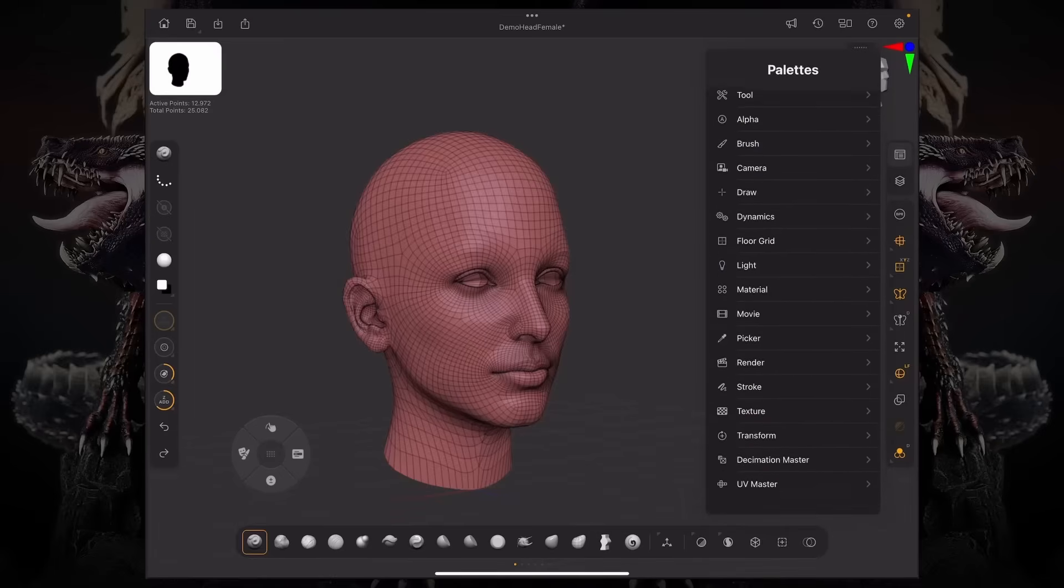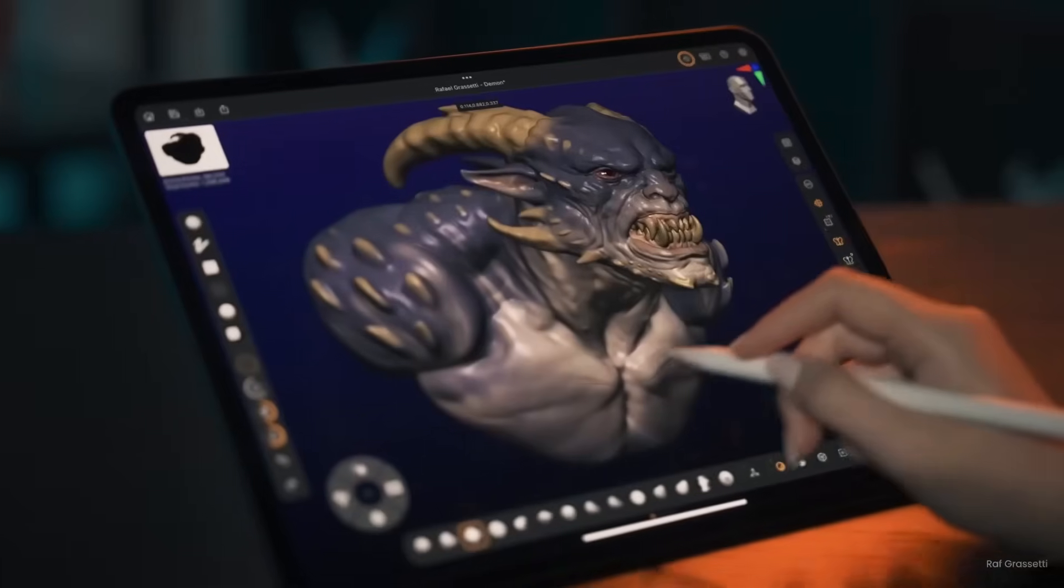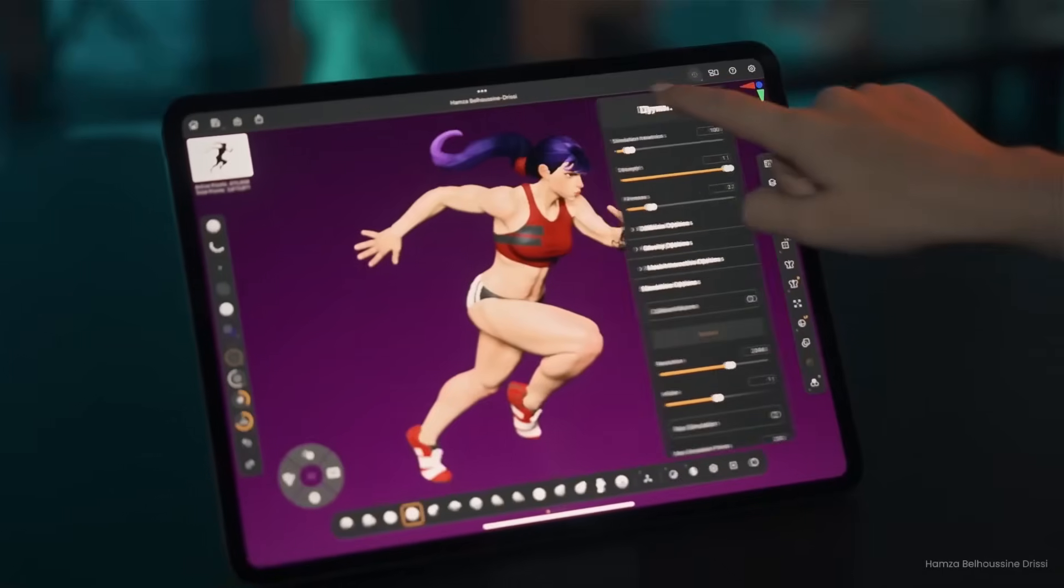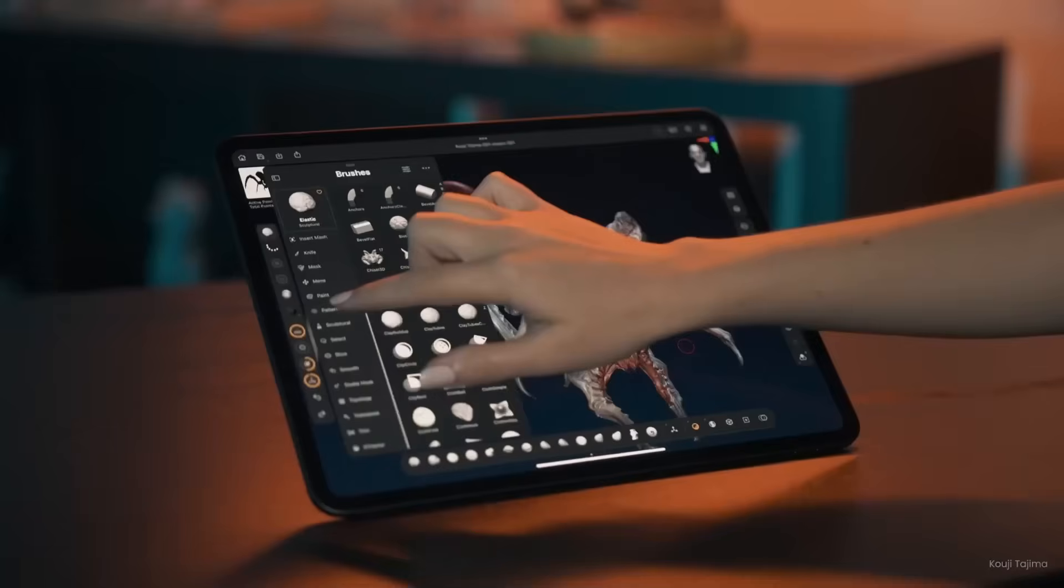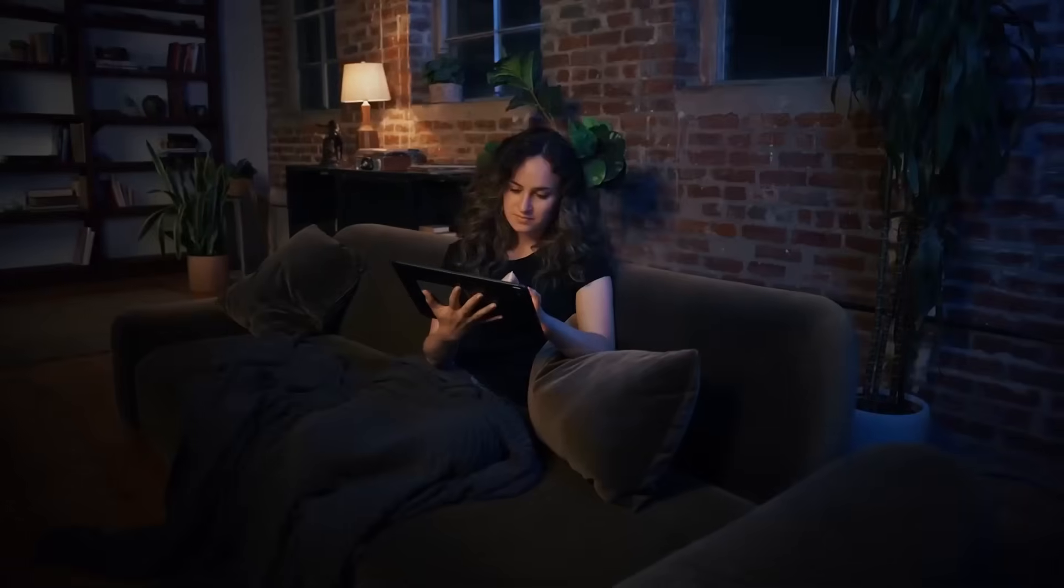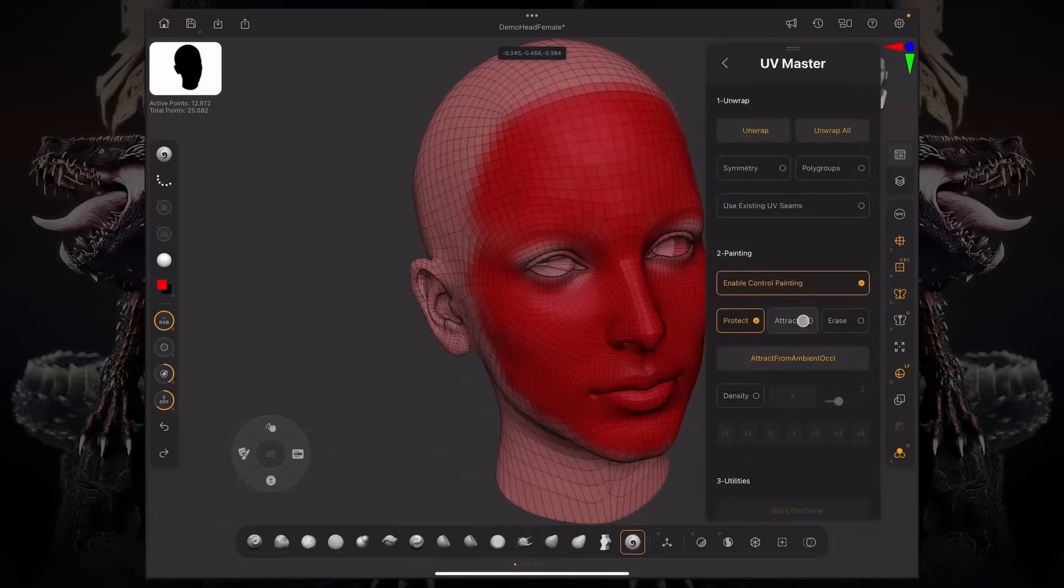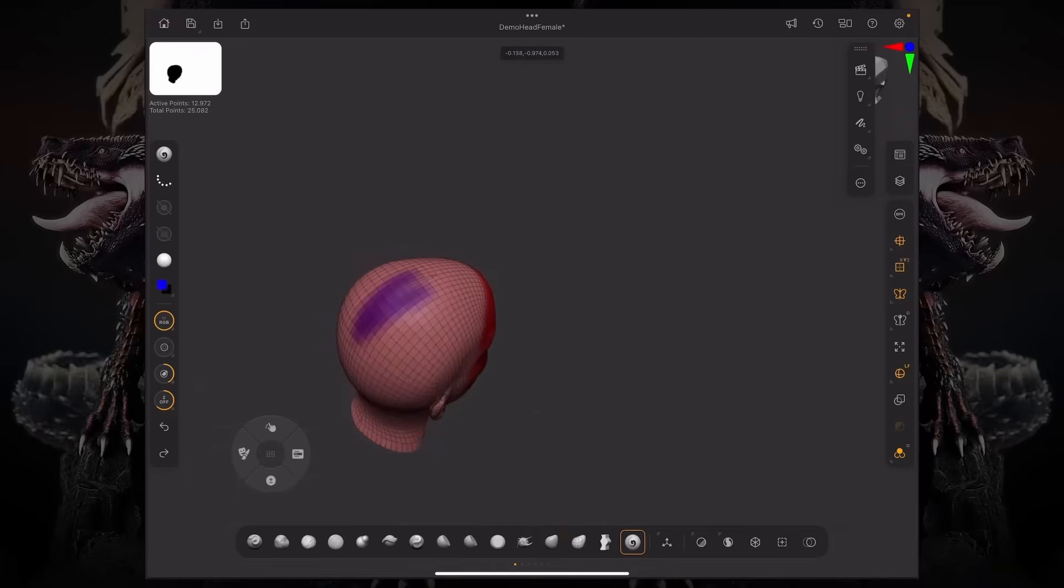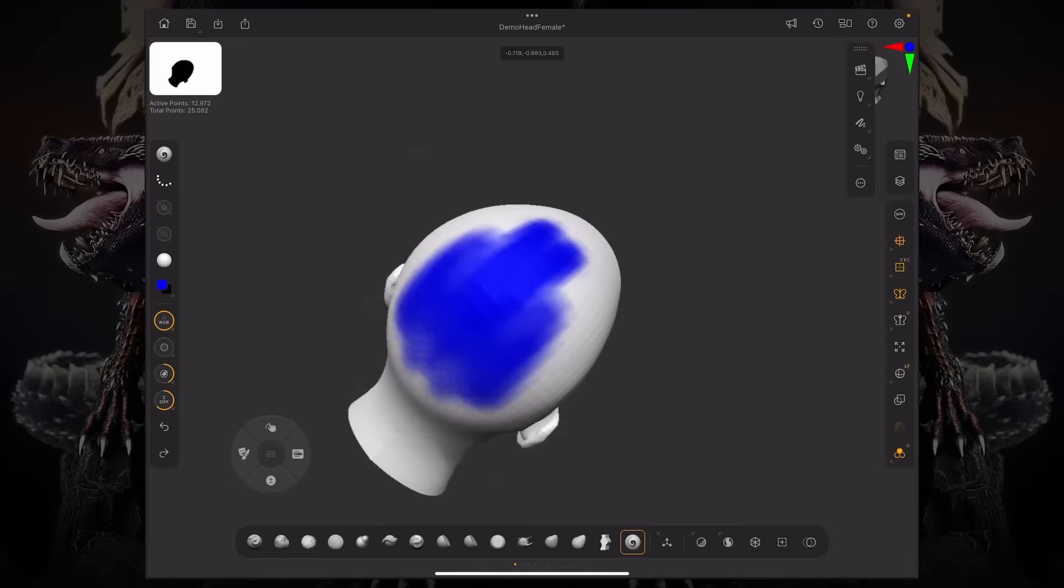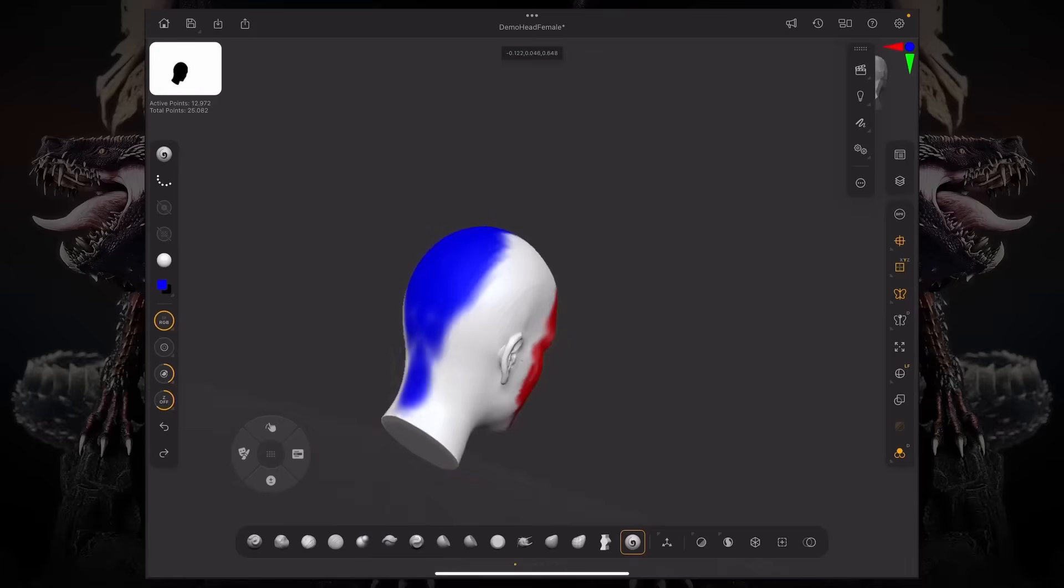When the folks at Maxon announced the release of ZBrush for iPad, they did reimagine the whole user interface and shrink it to fit into the form factor of a tablet, which allowed for larger controls, cleaner UIs, and also a nice context-aware panel, which has turned ZBrush into something more close to a modern creative app.